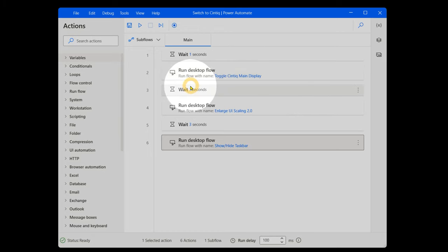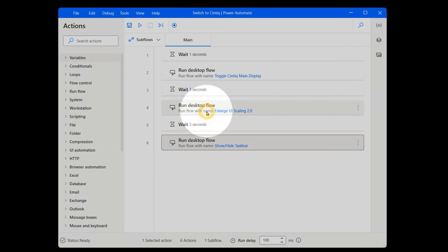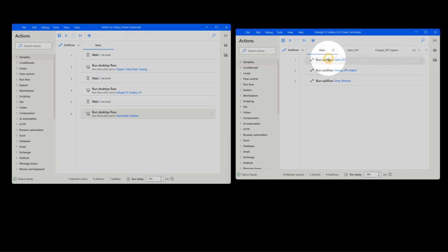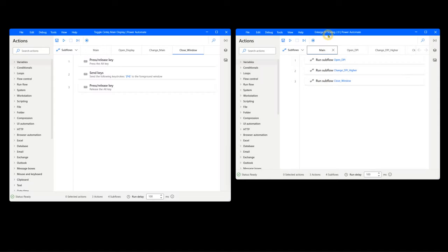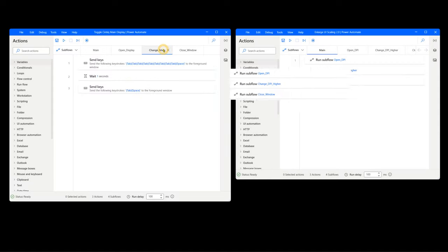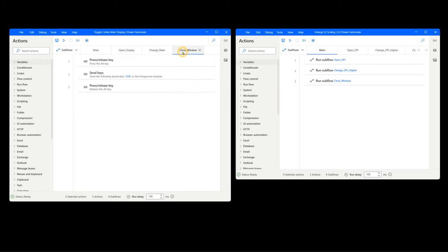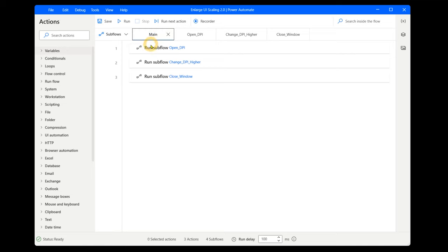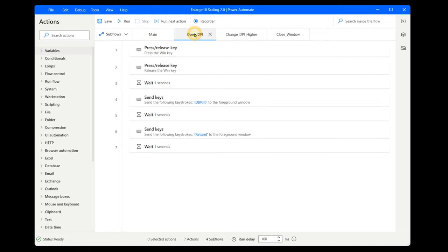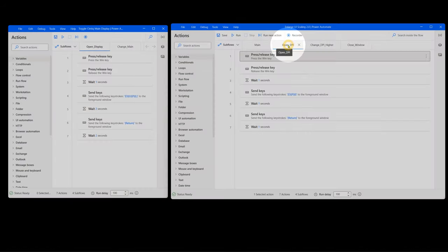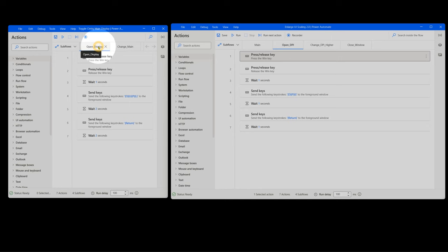There's a wait of three seconds, and then the next flow that will be triggered is Enlarge UI Scaling 2.0, which triggers three subflows in a sequence. I could have combined this flow with the previous flow before closing the display settings, but I prefer to keep them separate because sometimes I may want to change the UI Scaling or Main Display independently of each other. The first subflow, Open DPI, is very similar to the Open Display subflow from the previous flow.